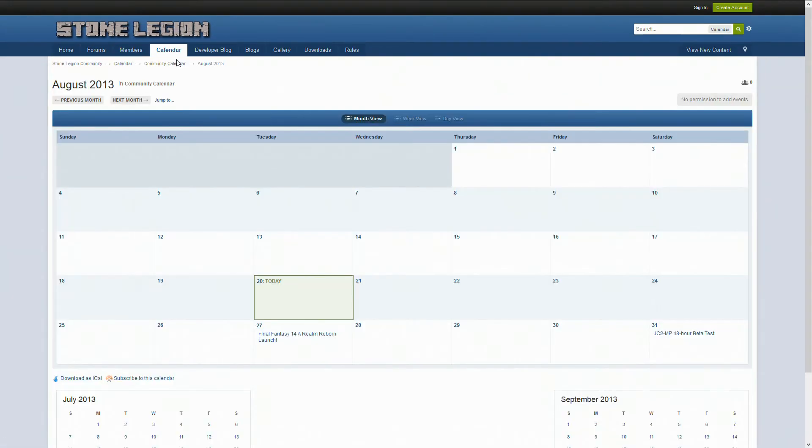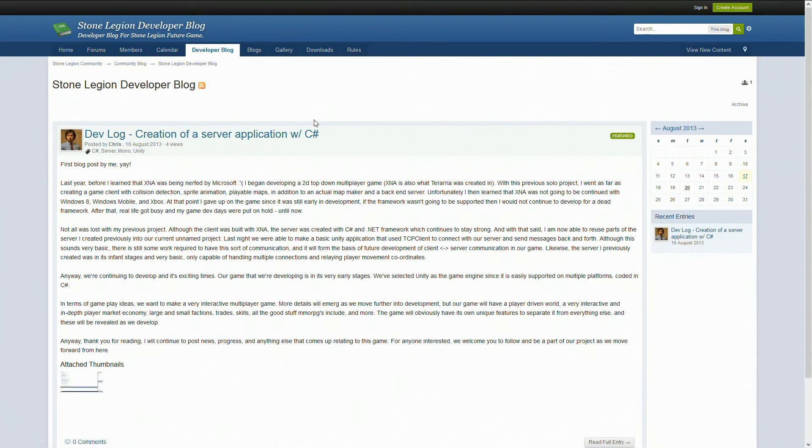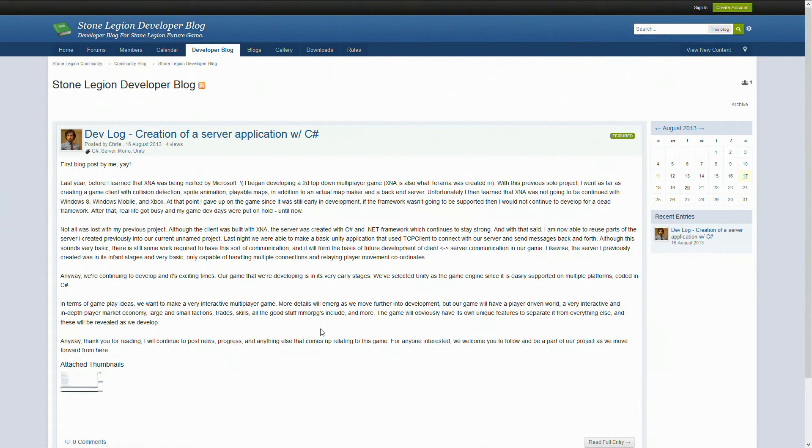And then we have a nice little calendar here. There's a new section here as well called Developer Blog. Now Developer Blog isn't really quite related to Stone Legion.